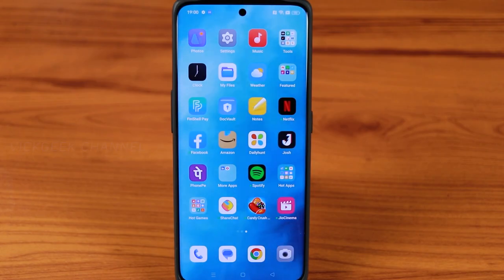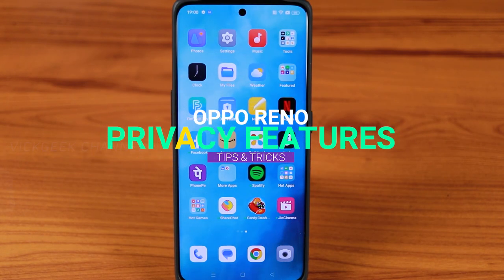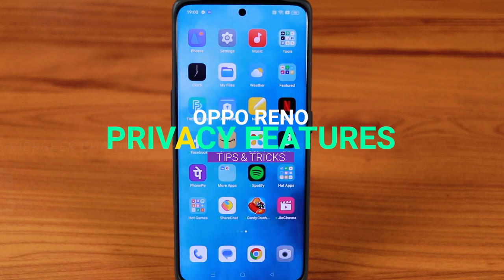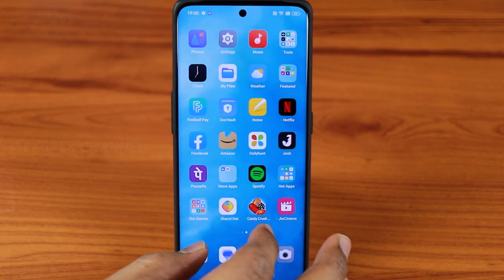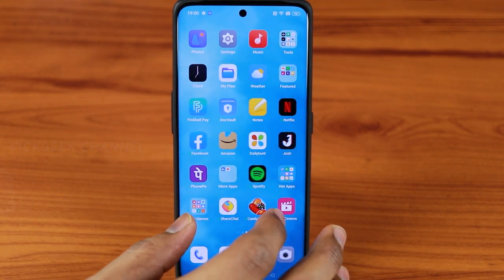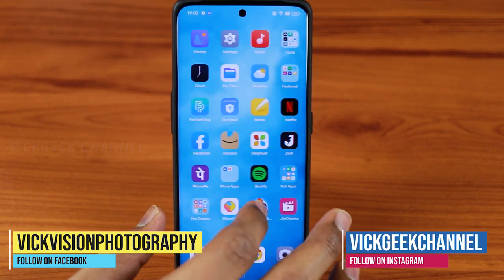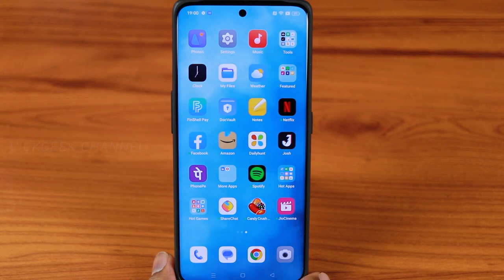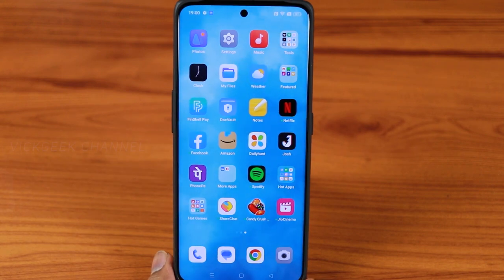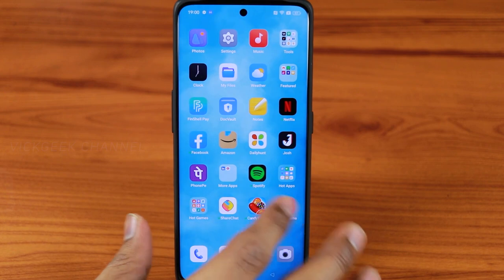In this video we'll be looking at the OPPO privacy features. OPPO has plenty of privacy features in the latest ColorOS version — these are really important and interesting. Depending on your preference you can easily customize your phone to your liking. There are surprisingly deep settings that OPPO has provided with this ColorOS version.